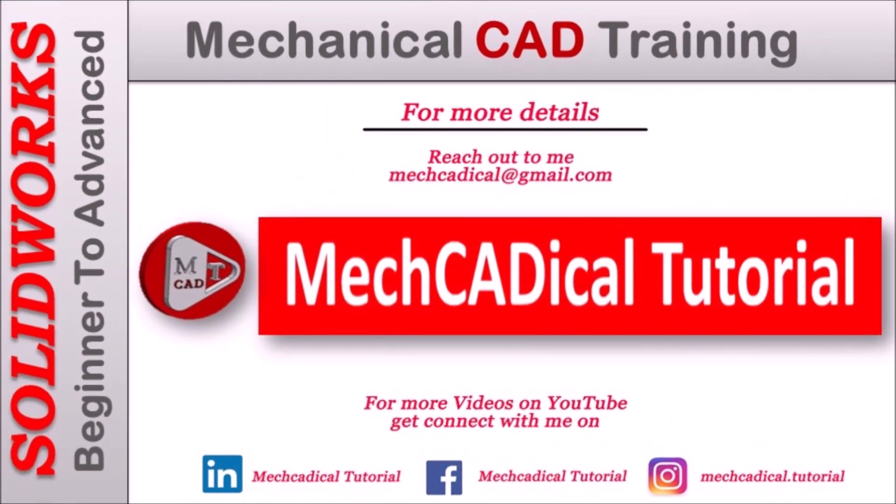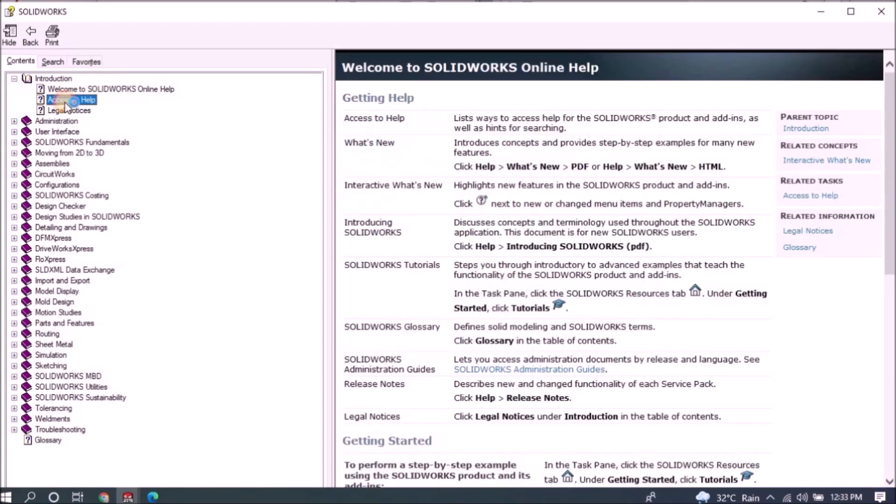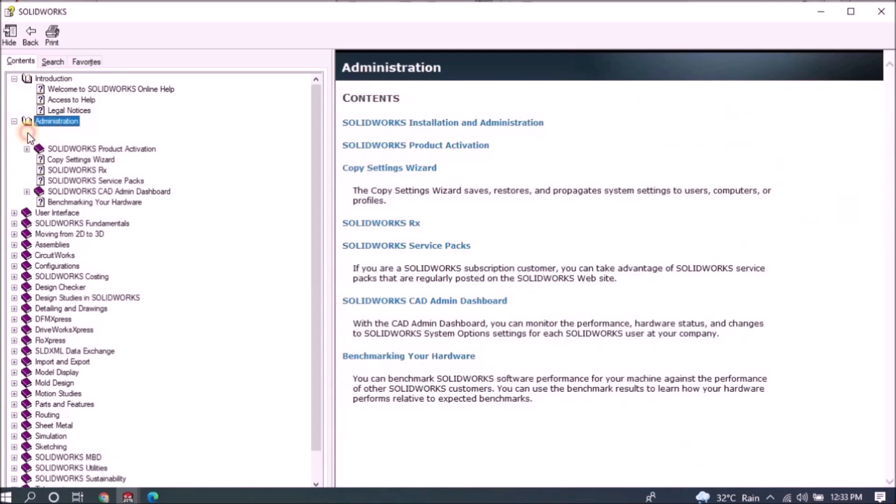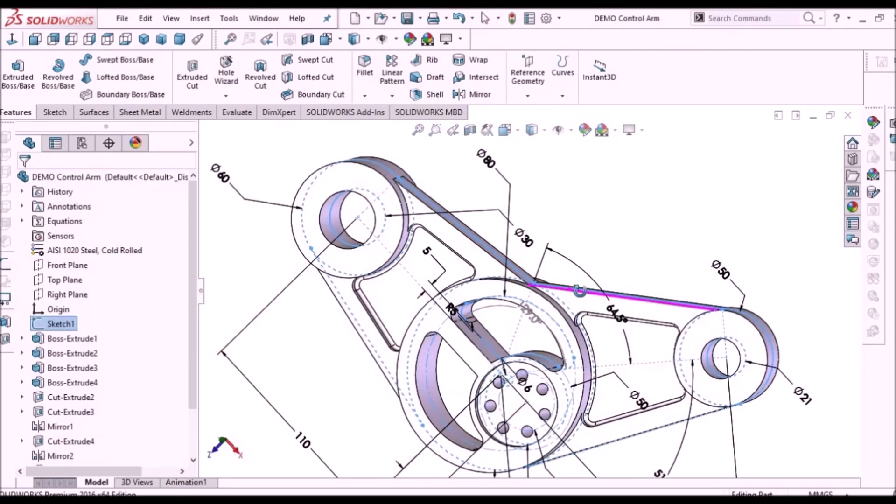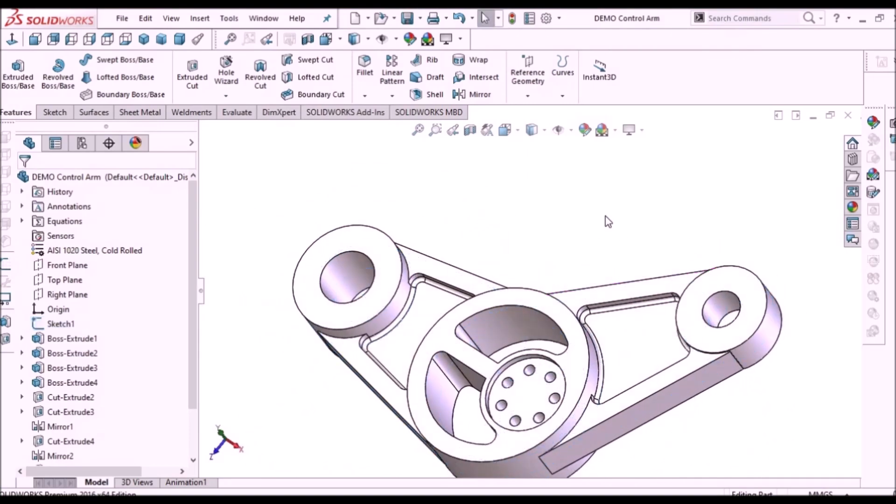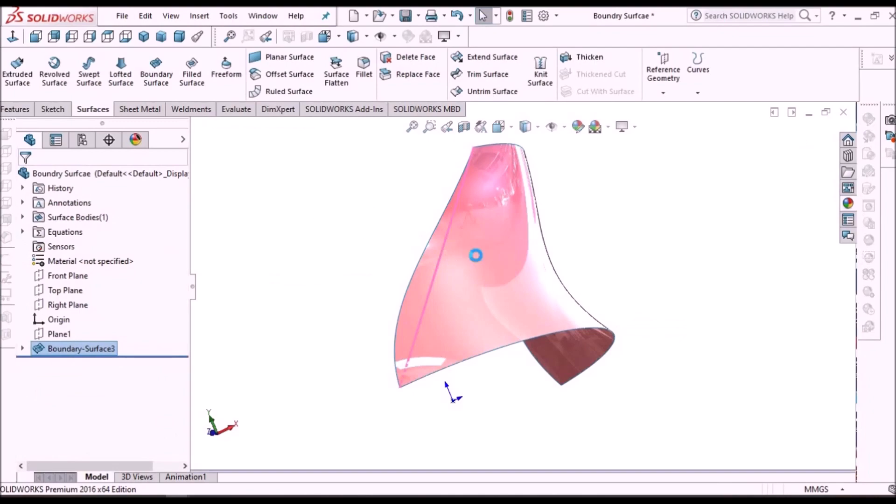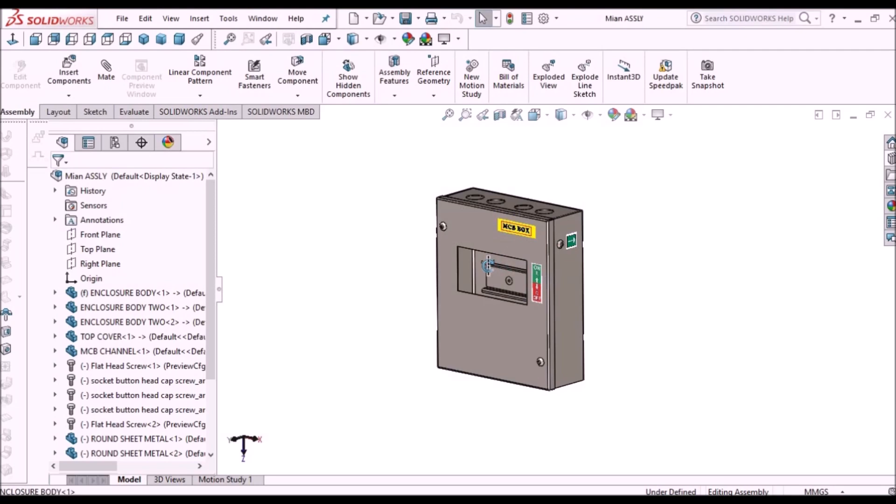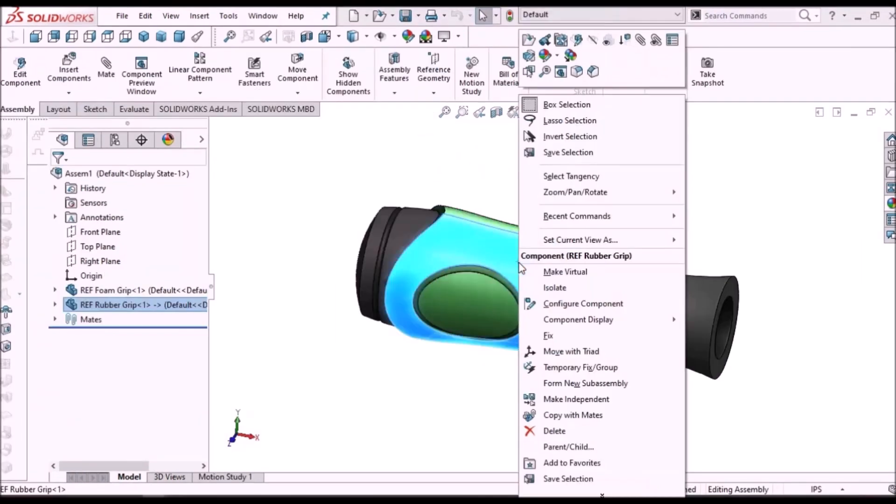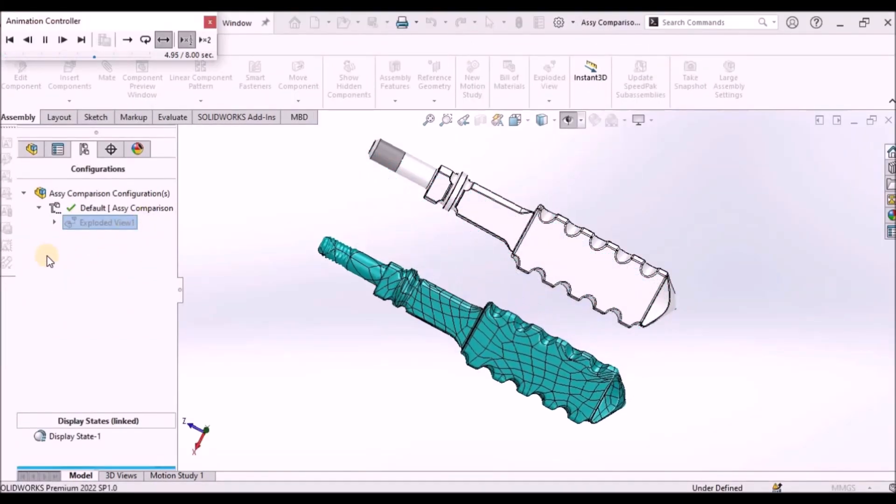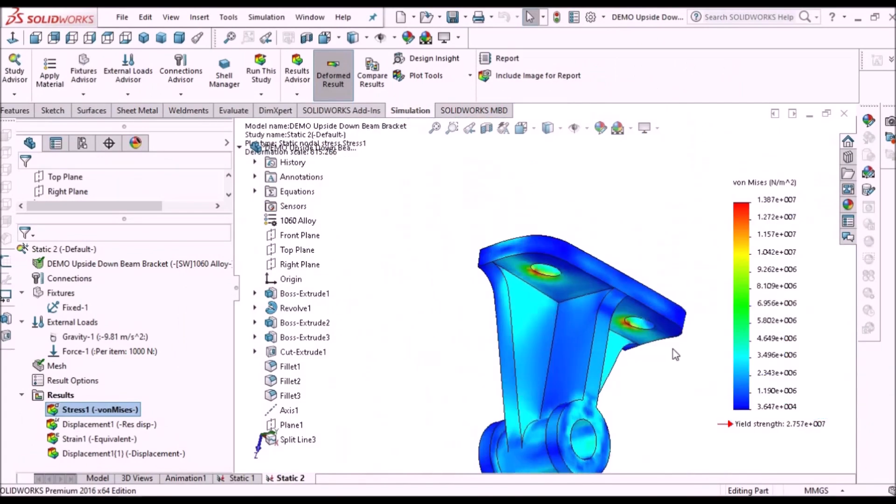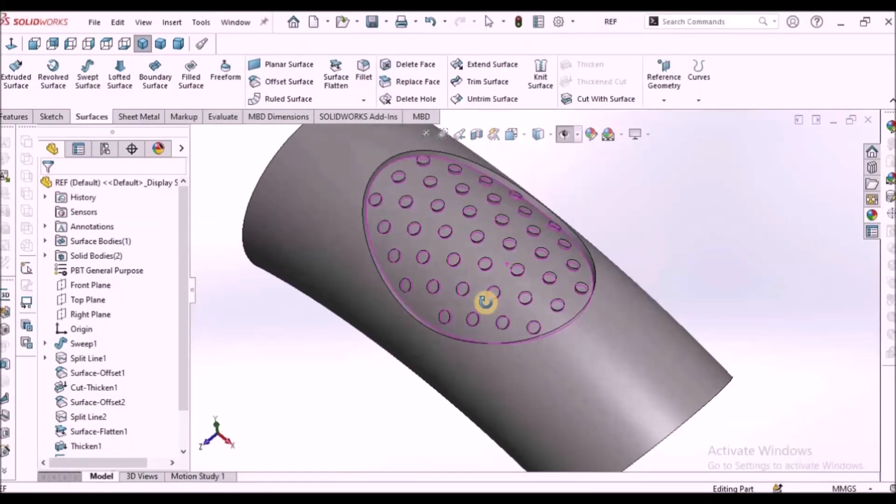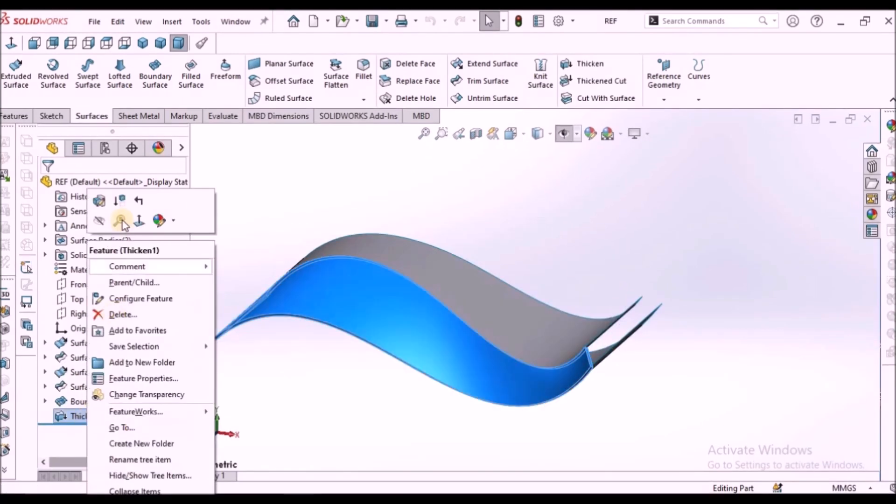Welcome to MechCADical Tutorial. I'm going to teach you different techniques in SOLIDWORKS for mechanical engineers. I'm going to train you different modules like part modeling, surface modeling, sheet metal enclosure design, plastic components design, product design, reverse engineering, simulation, and many more tips and tricks in SOLIDWORKS.